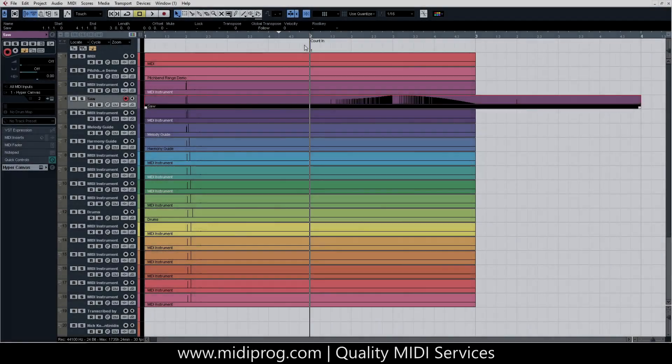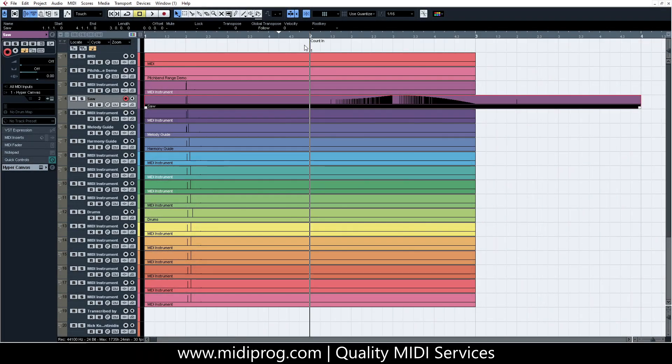Today I would like to show you how you can change the pitch-bend range, also known as pitch-bend sensitivity, of a general MIDI-compatible instrument in Cubase.